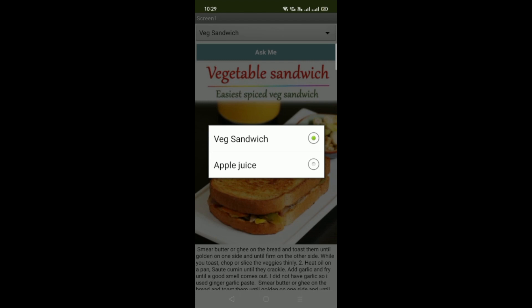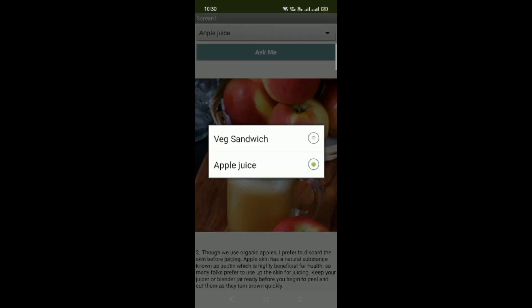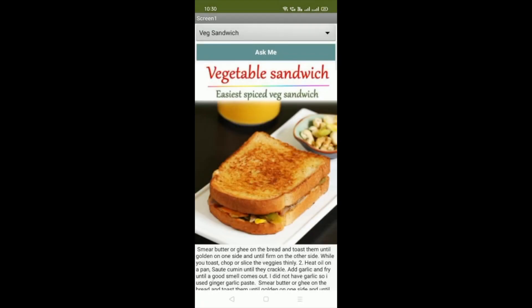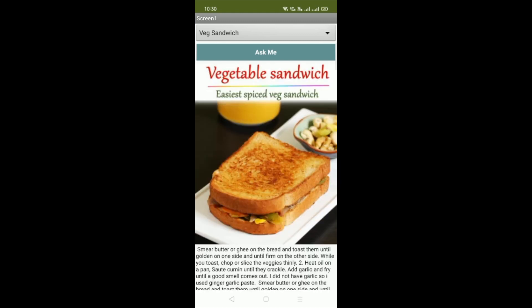I've added only two recipes. Click on apple juice and you can see the apple juice image and recipe. Let's select veg sandwich again, and let me show what the 'Ask Me' button does. Click on it — the result shows how to make veg sandwich. That's the overall app we are going to create.